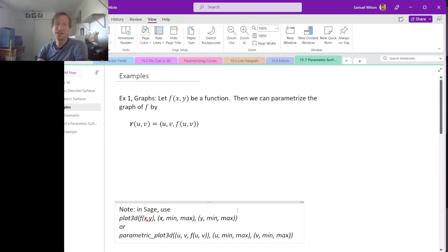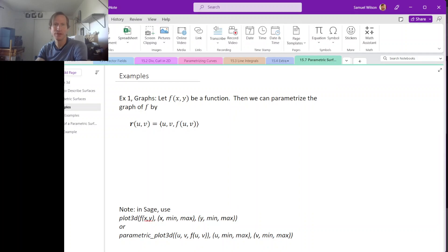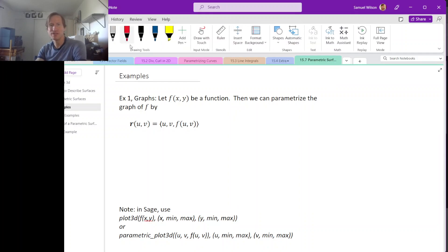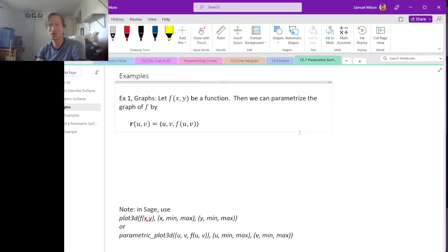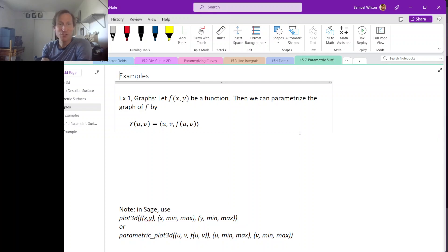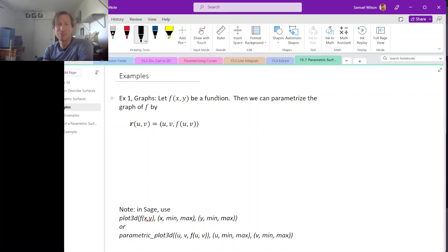Now that we have the idea of how to parameterize a surface, let's look at several examples. We'll also plot all of these so that you can see how to use at least one surface graphing tool to have in your back pocket when working on your own stuff involving parametric surfaces. The first kind of surface we should be able to parameterize is a graph.